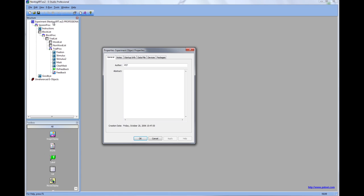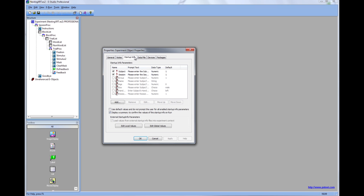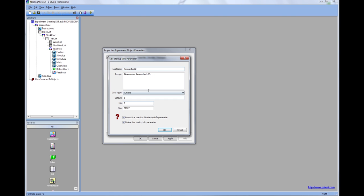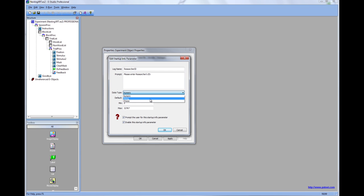There are several important options that we can access through the Startup Info menu. Here we can change the information that is prompted for at the beginning of the experiment. For example, we can add an option to enter a researcher ID, and we can also change the data type for that entry.